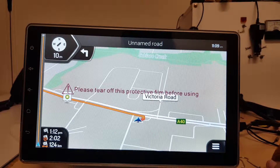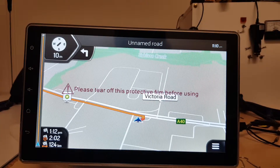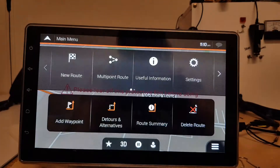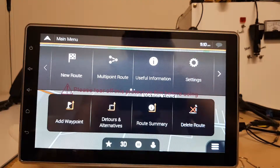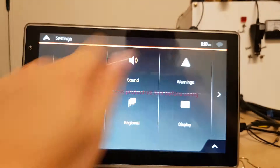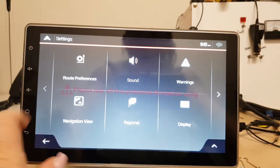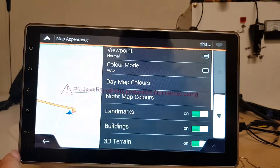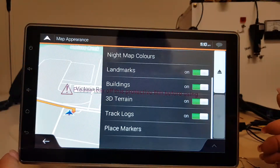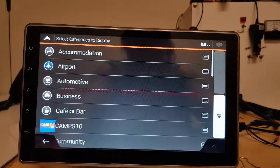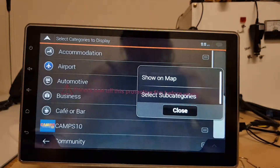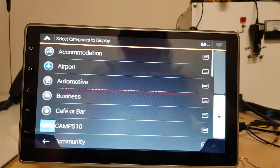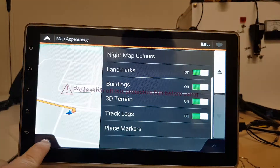If you want to see all the Camp's 10 locations on your map, all you need to do is select your menu in the bottom right hand corner, go to settings, then navigation view, map appearance, scroll right down to the bottom to place markers, and then you want to place all the Camp's 10 icons and show them on the map.